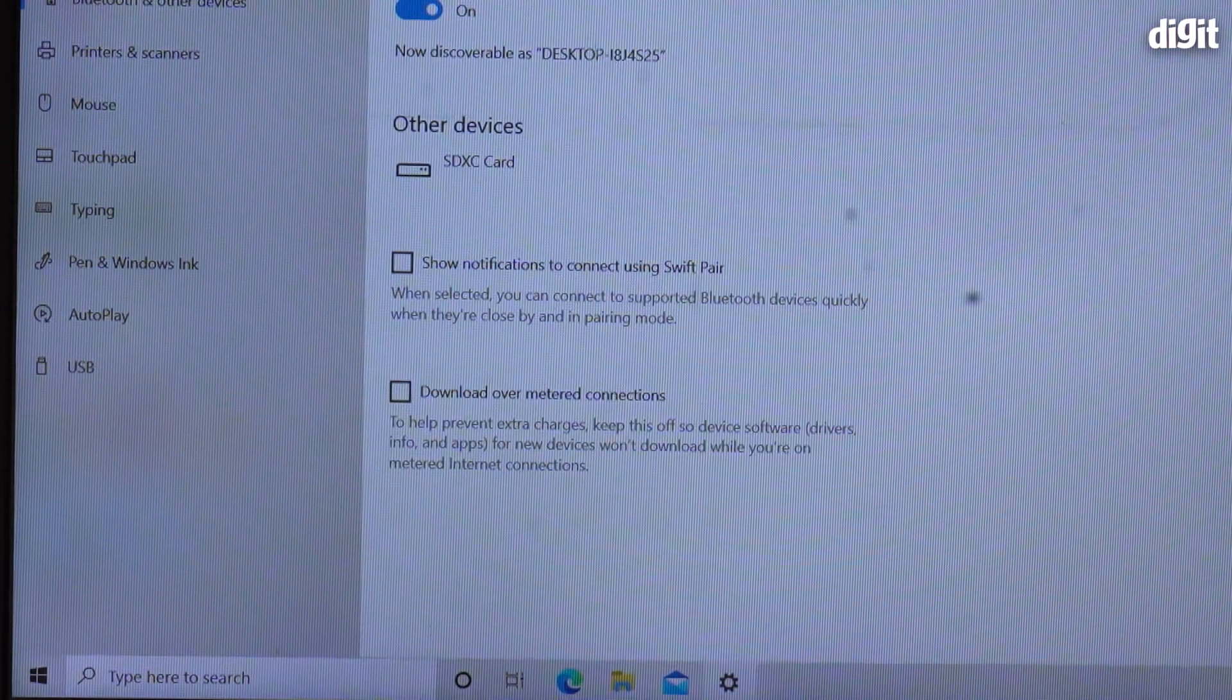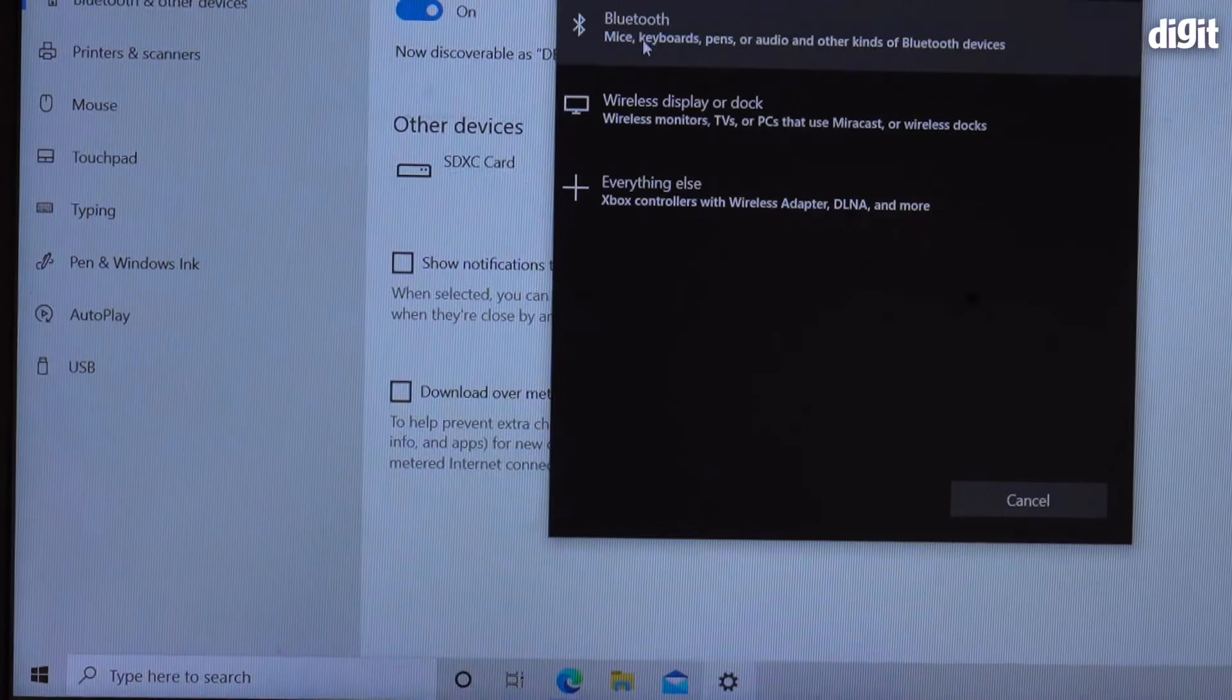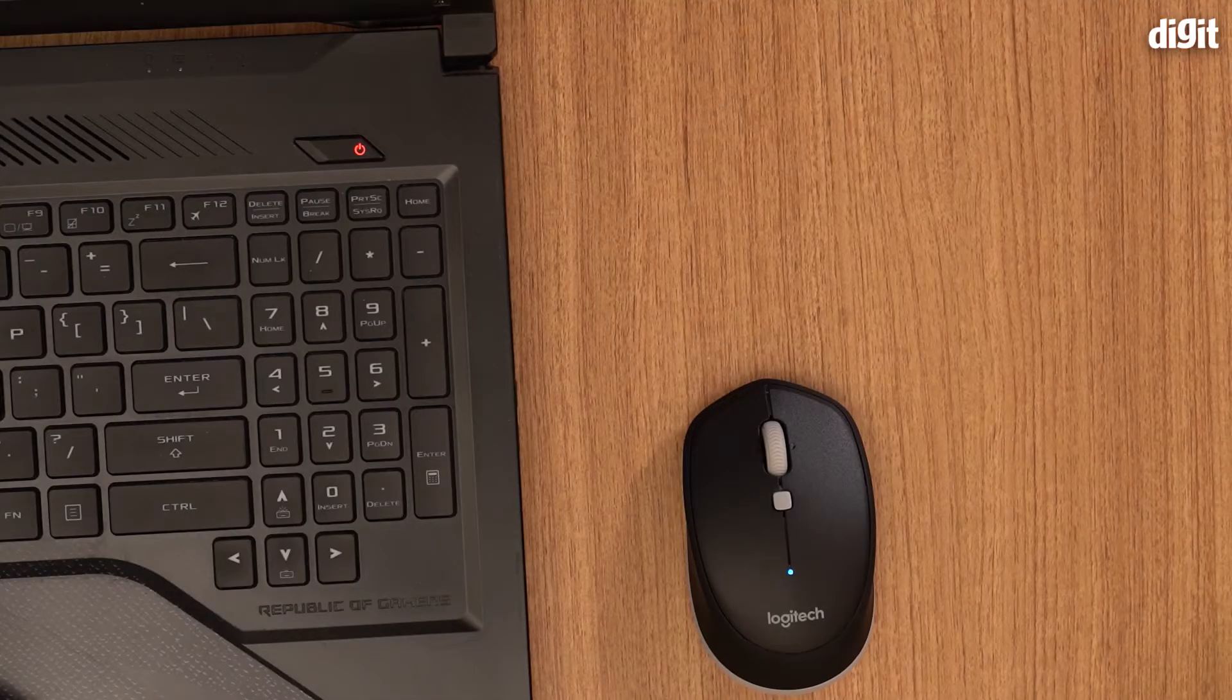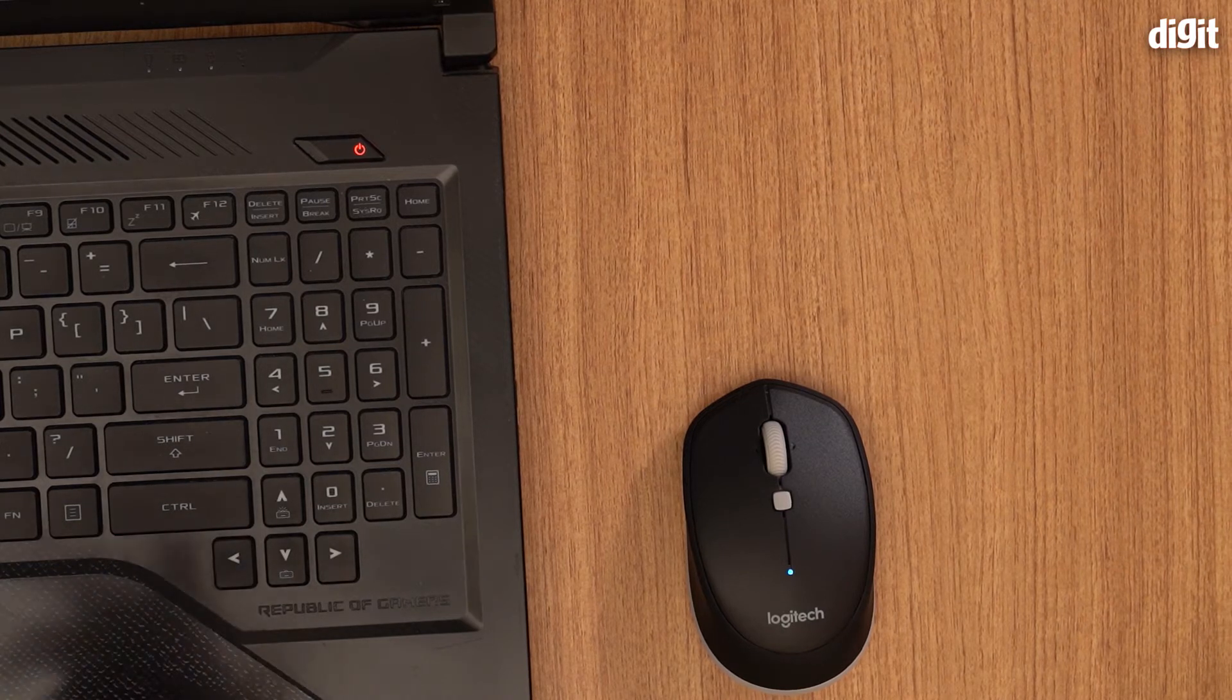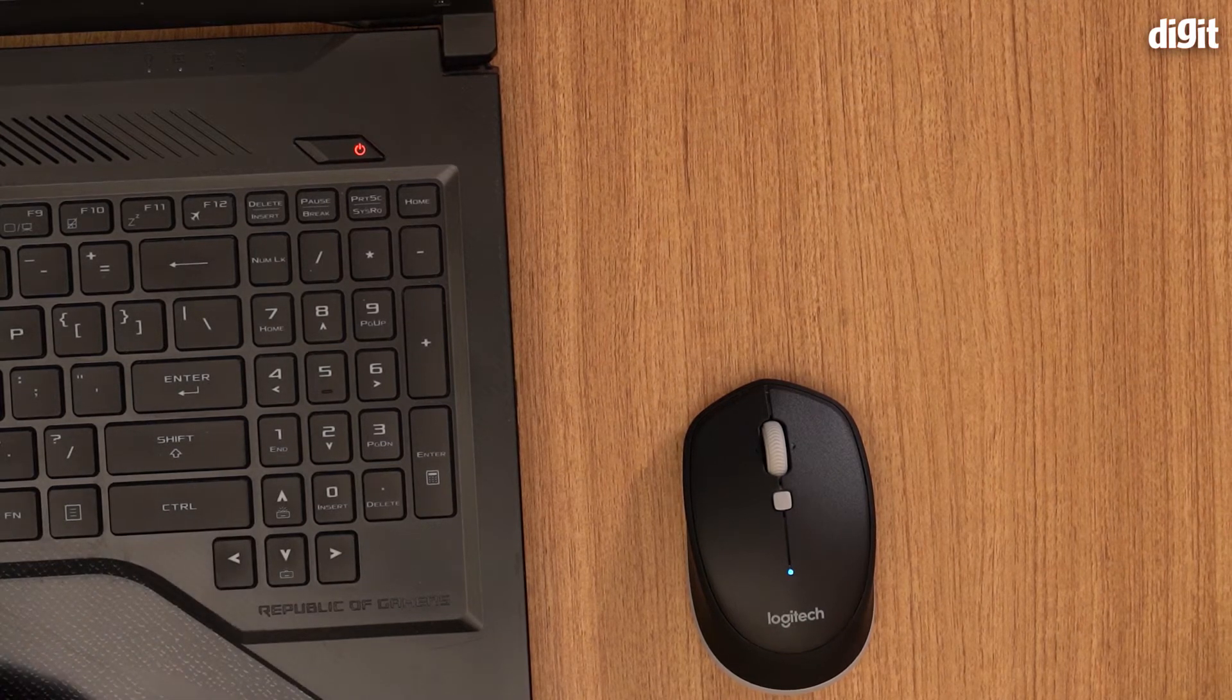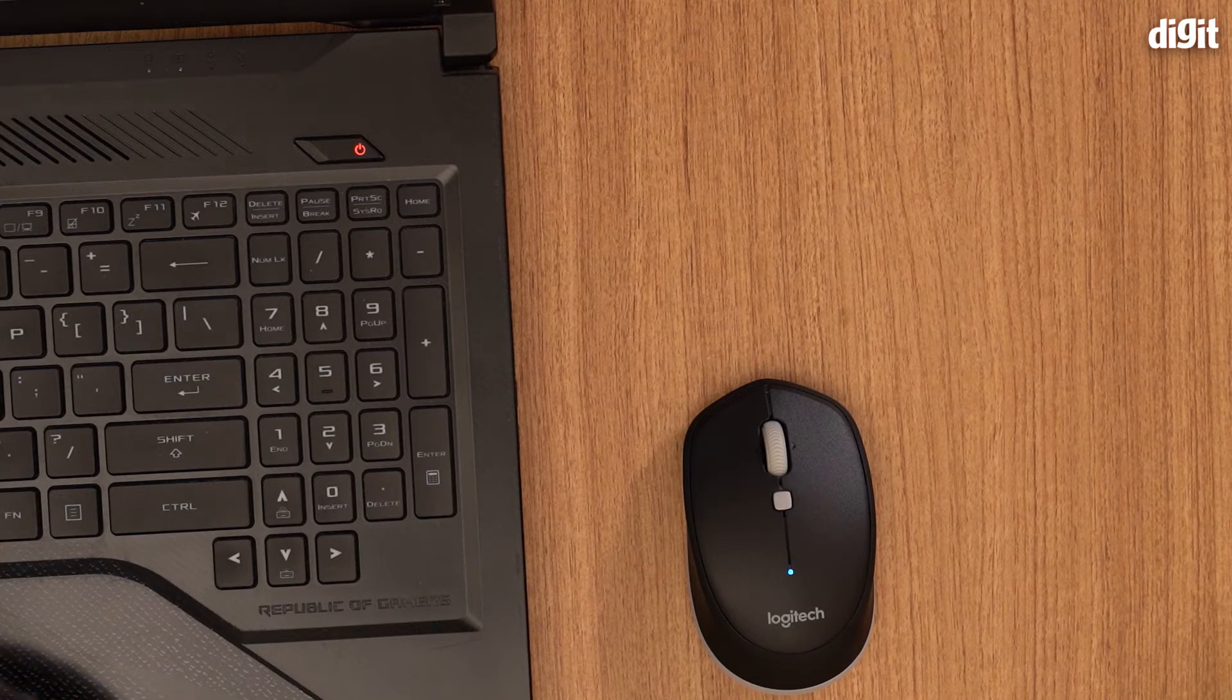Now you need to make sure that Bluetooth is on and it's showing me the mouse, so I just connect that and click done.